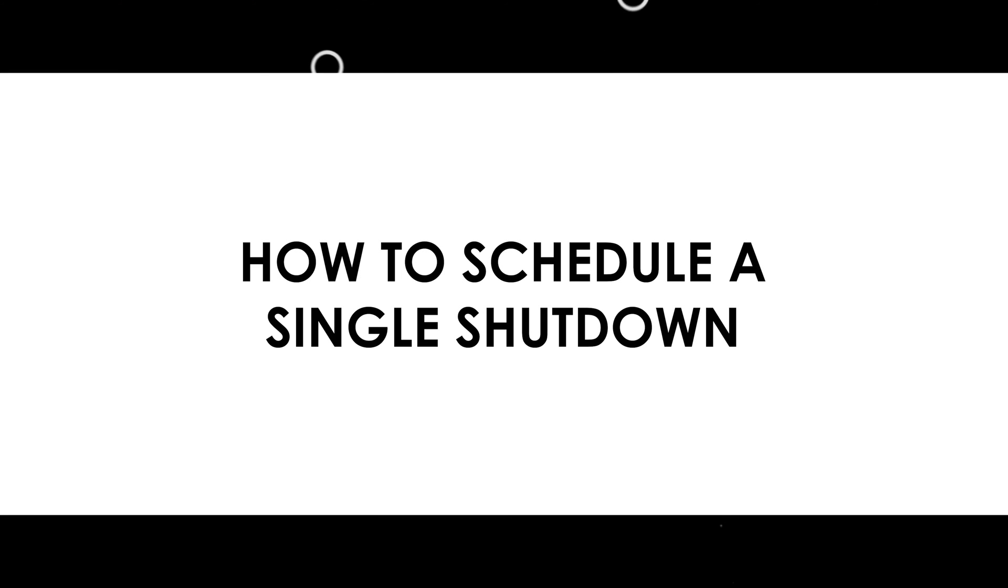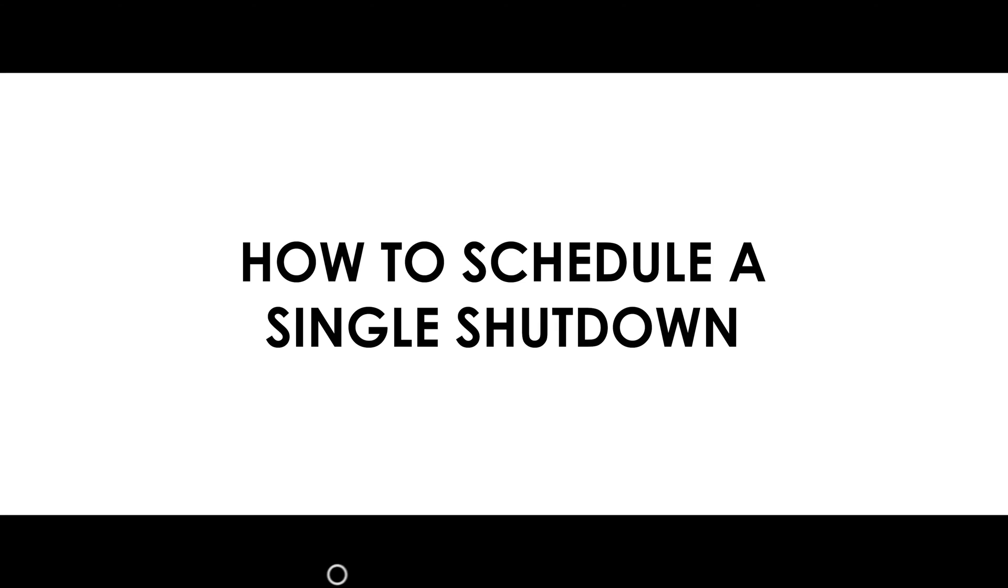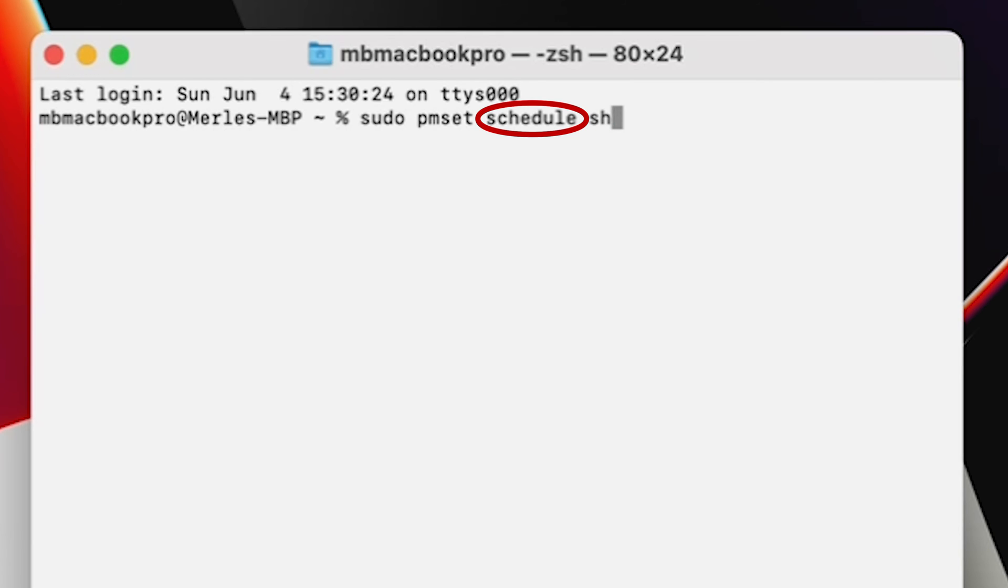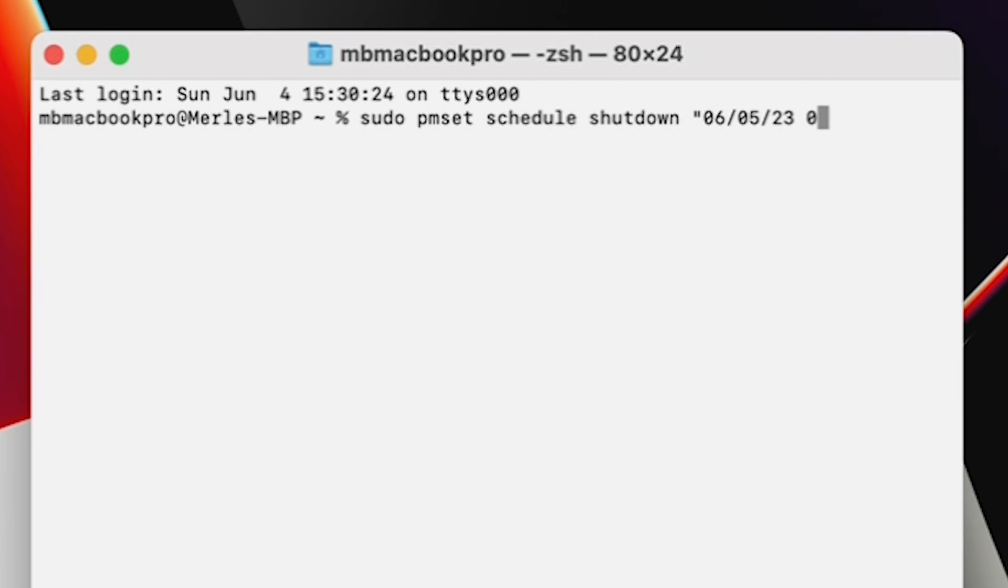Now let's show you how to do a single shutdown event. For a one-time shutdown, you would also write sudo pmset schedule, but this time write out the word schedule. Then type shutdown. Then you want to write the date and time you need it to shut down, and you need to put them in quotes, like so.